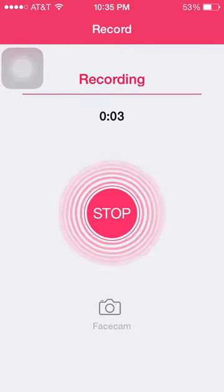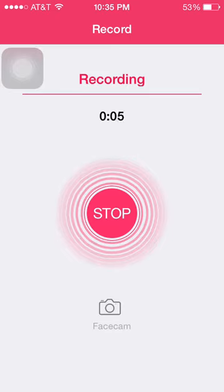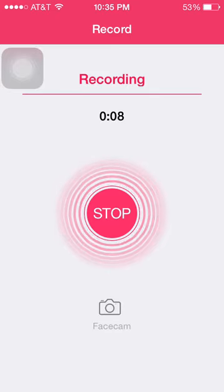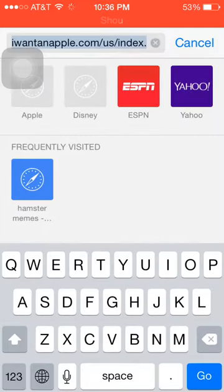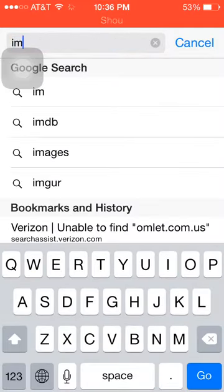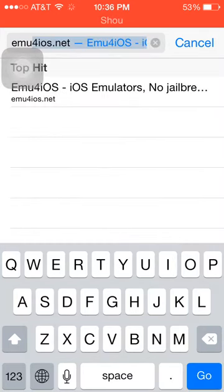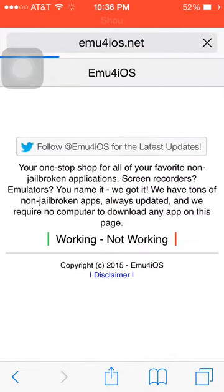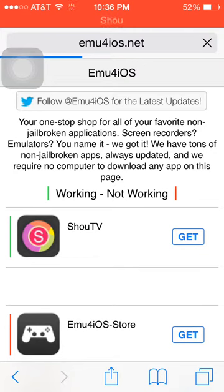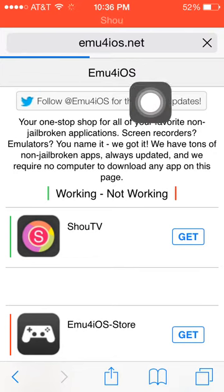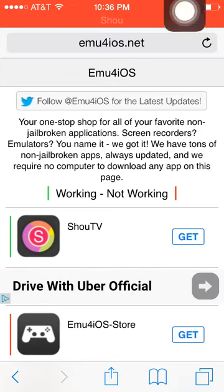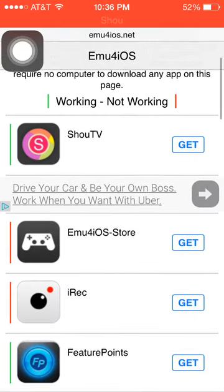Today I'm going to be showing you how to screen record, so let's get started. First you're going to want to go to this website that I'm going to be typing in — it's going to be over here — emu for iOS dot net.